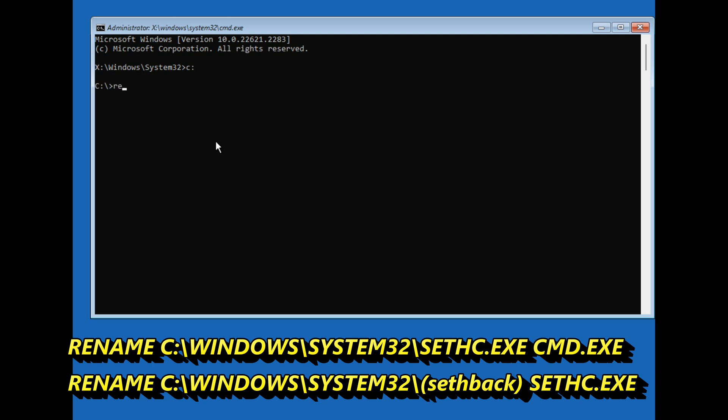Change to C drive, run command rename, space, C colon backslash windows backslash system32 backslash sethc.exe. Next, rename, space, C colon backslash windows backslash system32 backslash setback dot exe, space, sethc.exe and enter.